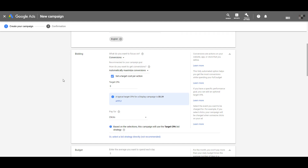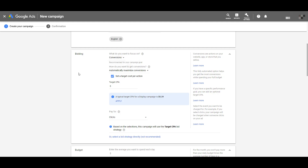The next thing to talk about is the bidding section. It'll first ask what you want to focus on — it always defaults to conversions, though in other instances you might see app or store visits as options. It'll then tell you it's automatically going to maximize for conversions, and you can set a target CPA. Just ignore the suggested typical CPA shown. You likely already know what your target CPA needs to be for your account — where you're profitable and where you're not.